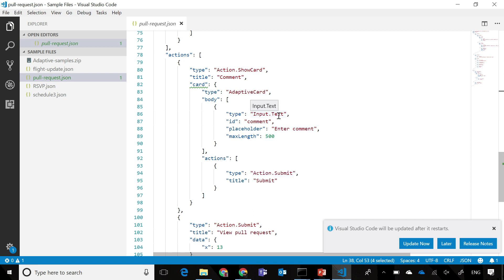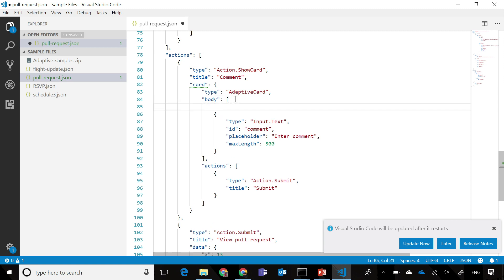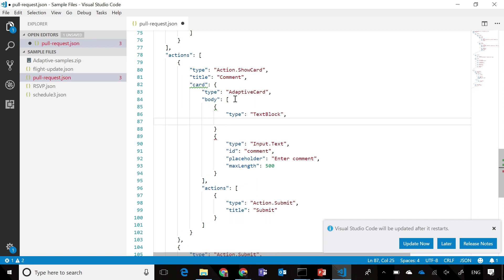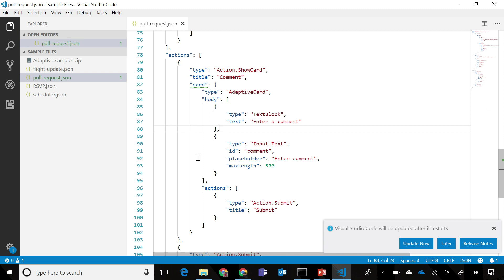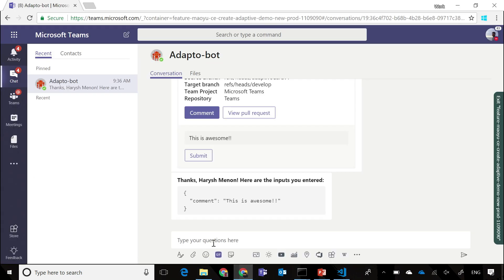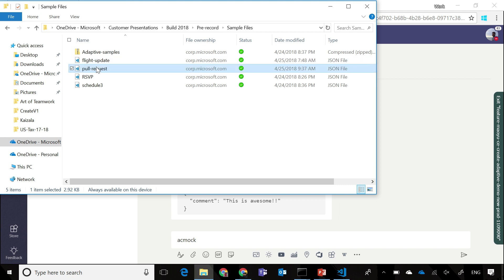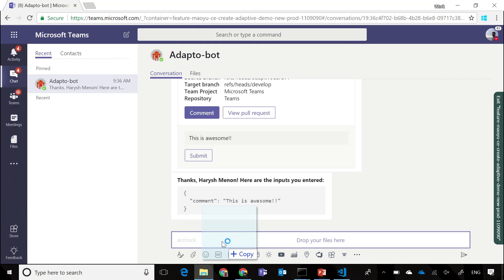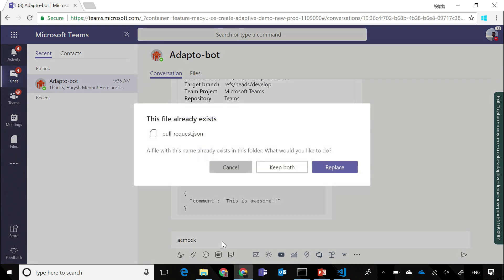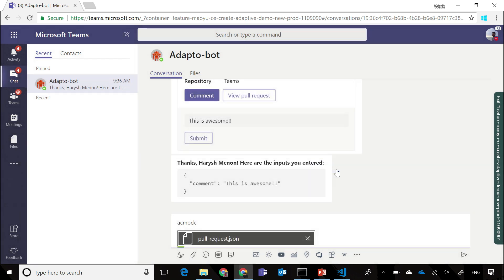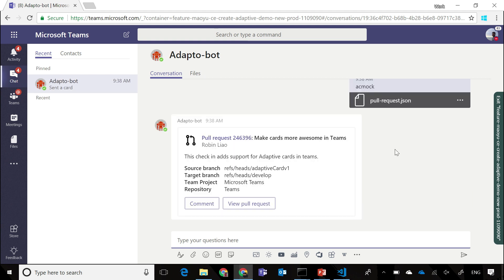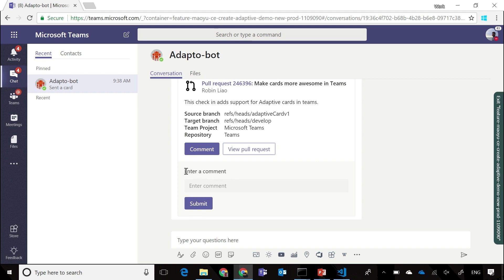I'm always getting grief from my designers to have labels in front of my inputs. So let's see how we can add a simple label. Here I just need to create a new type called a TextBlock with some text within it. Once I save this and go back to my bot, and I send that through the bot returns the updated card, and when I look into the Comments view now, you can see that I have a label associated with this particular object.